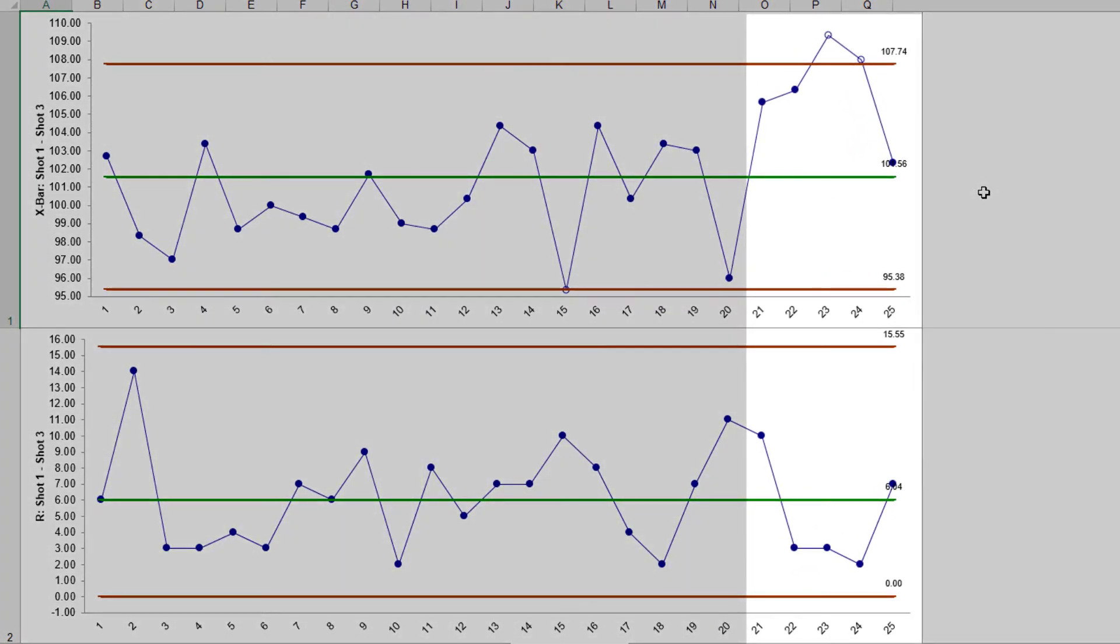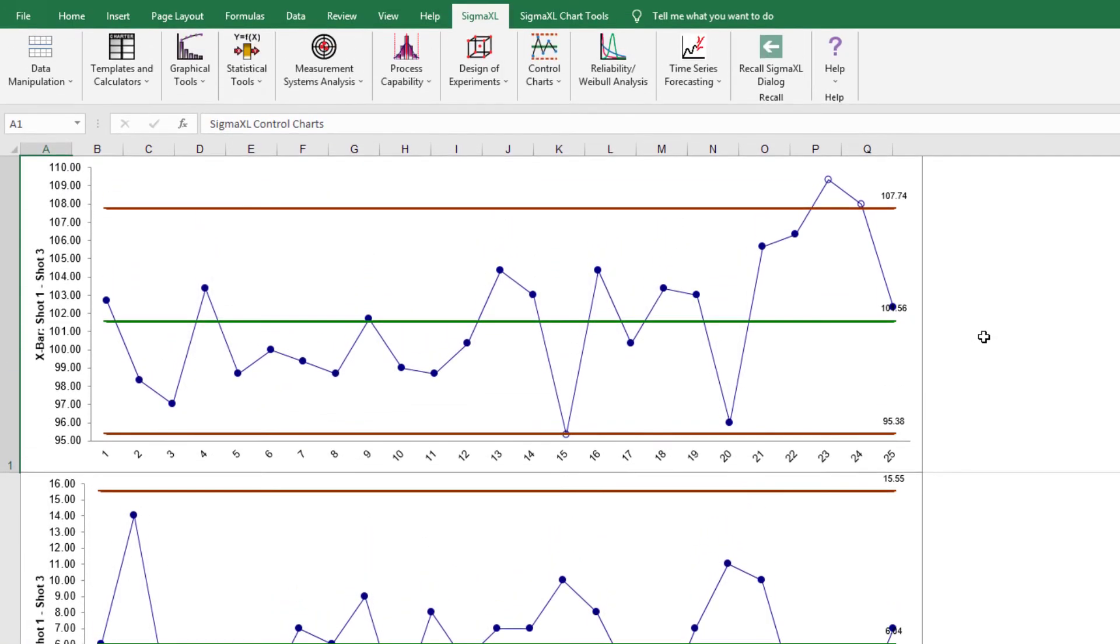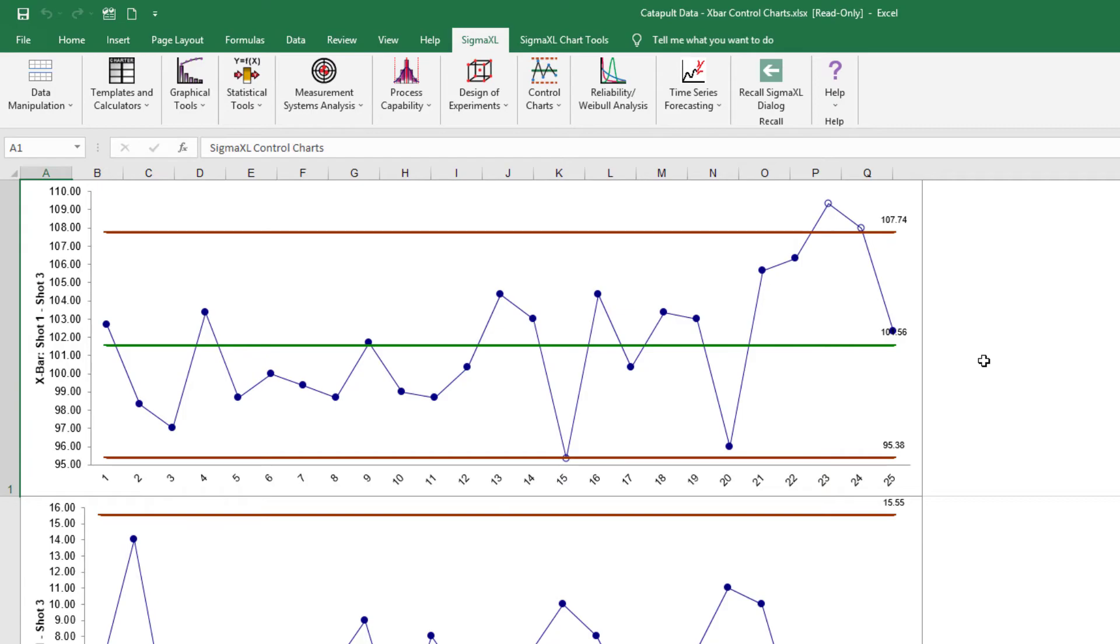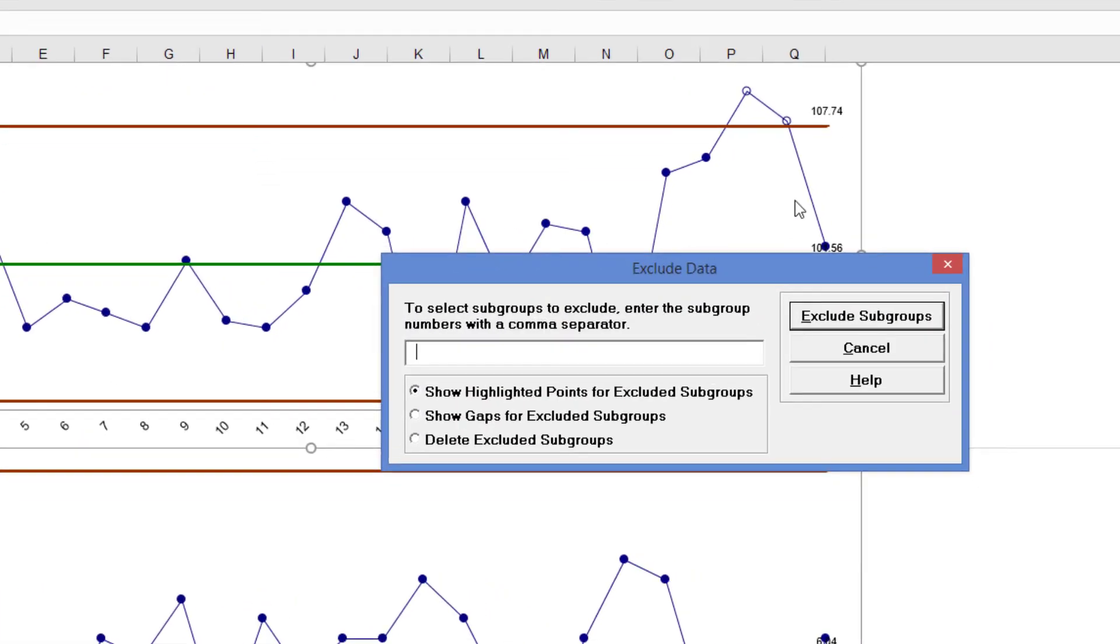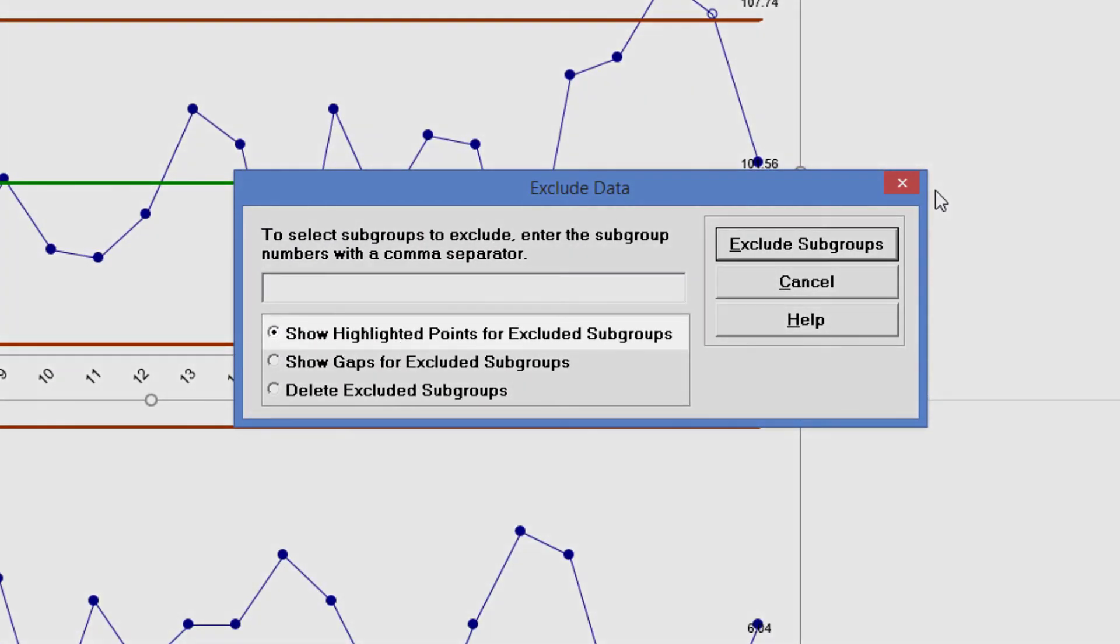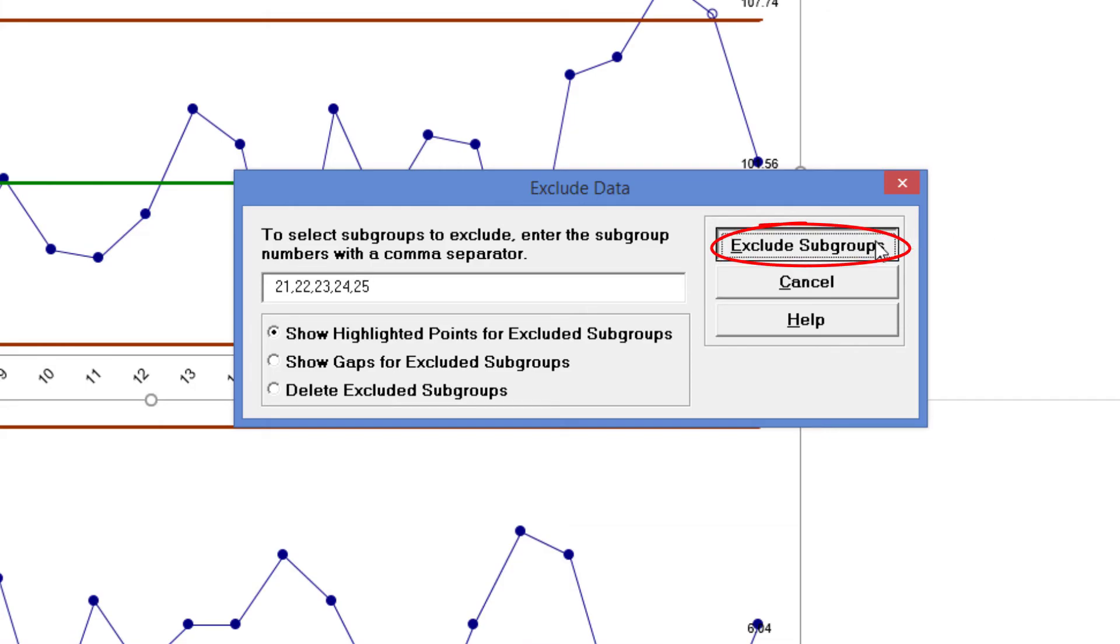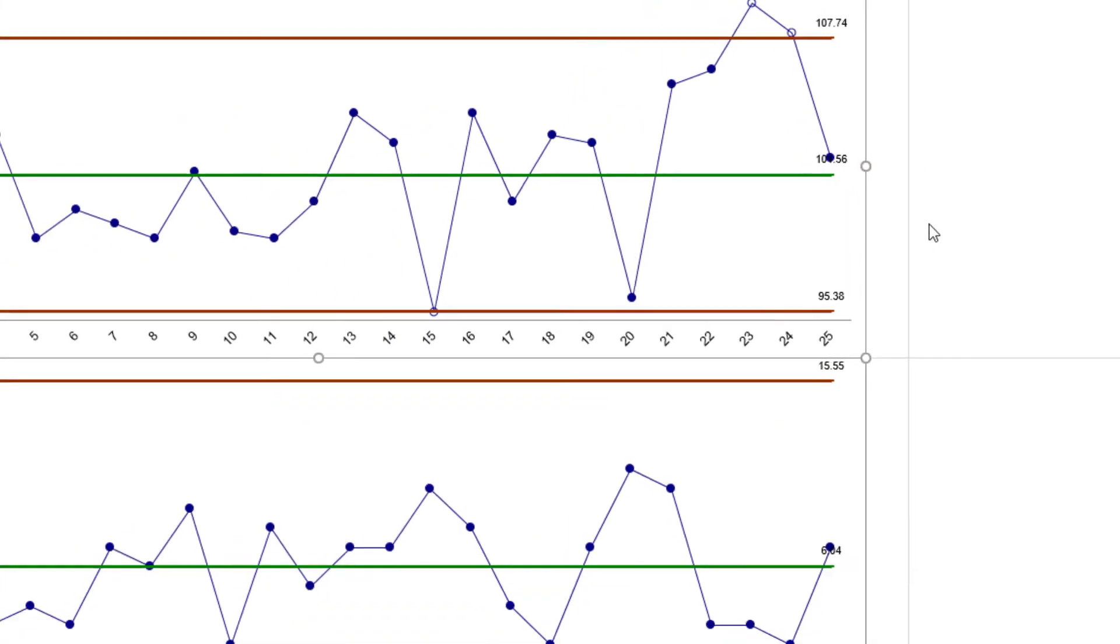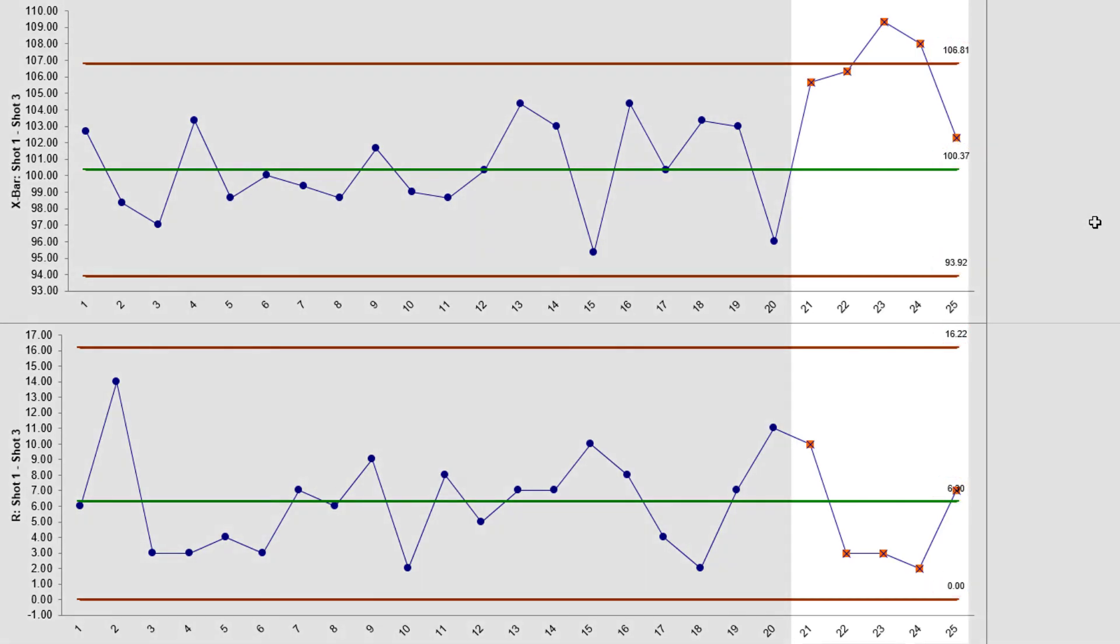The control limits here were calculated including subgroups 21 to 25, which have a known assignable cause. To calculate the control limits excluding subgroups 21 to 25, click SigmaXL Chart Tools, Exclude Subgroups. Select Show Highlighted Points for Excluded Subgroups and enter 21 through 25. Click Exclude Subgroups. The control chart limits are recalculated and the excluded subgroups are highlighted.